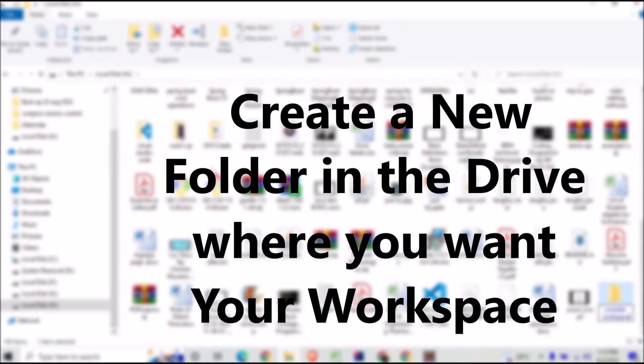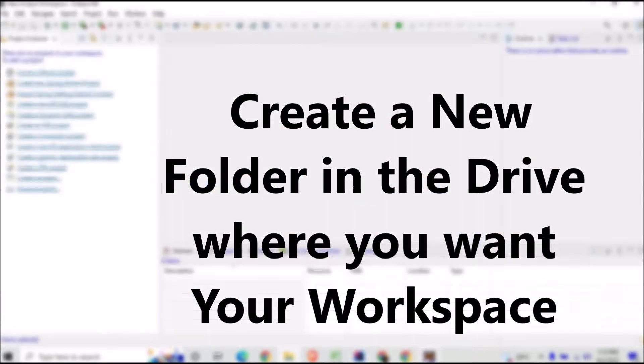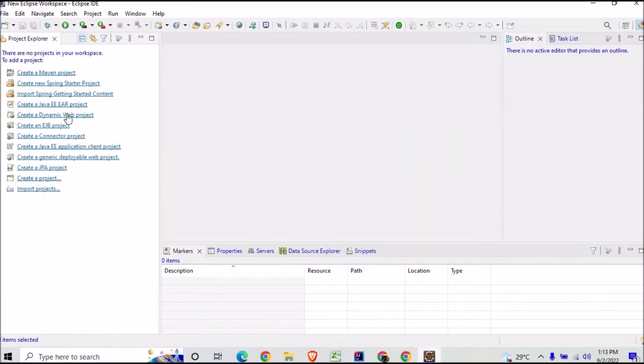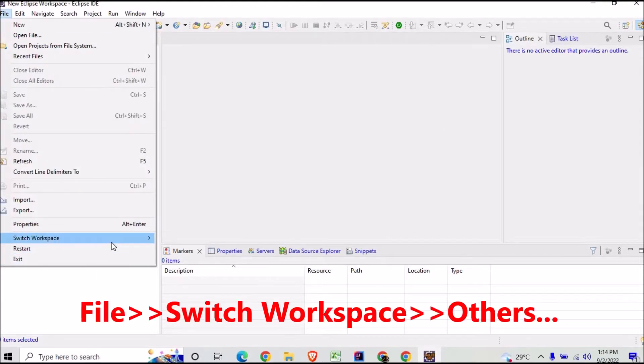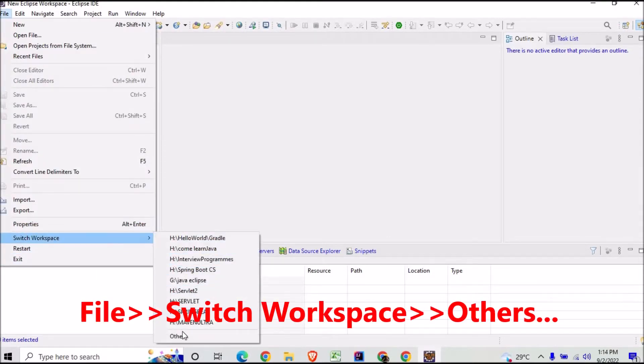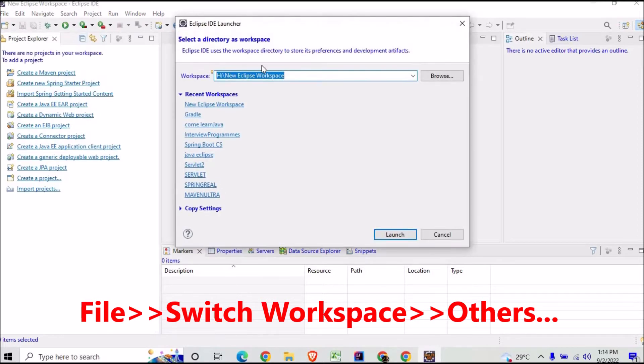We go back to Eclipse and now go to File, go to Switch Workspace, and go to Other. Now once you go to Other here, you can go for the browsing option.